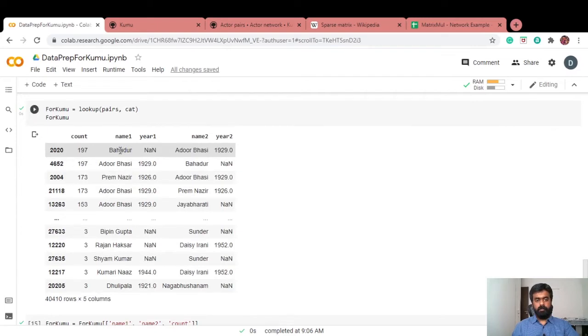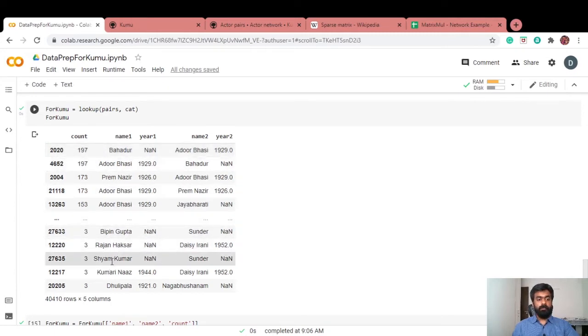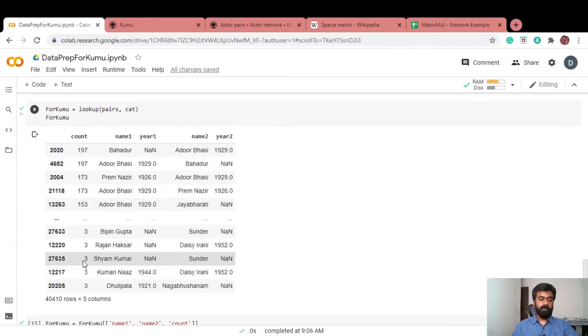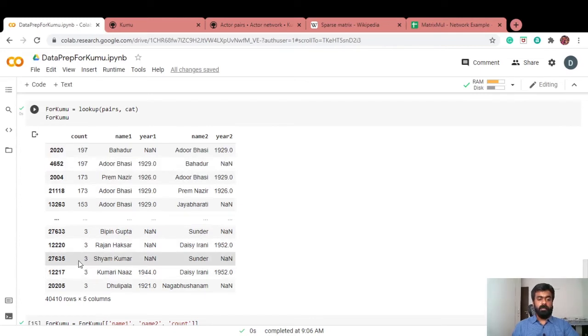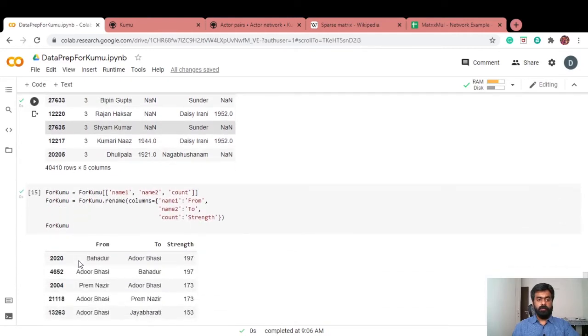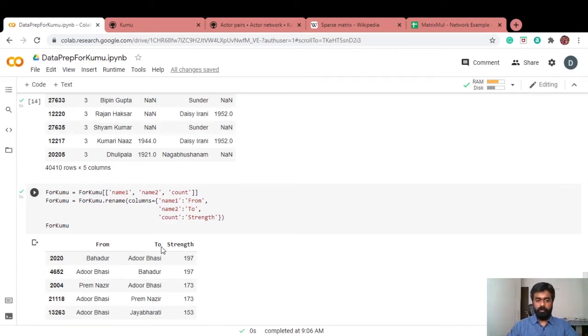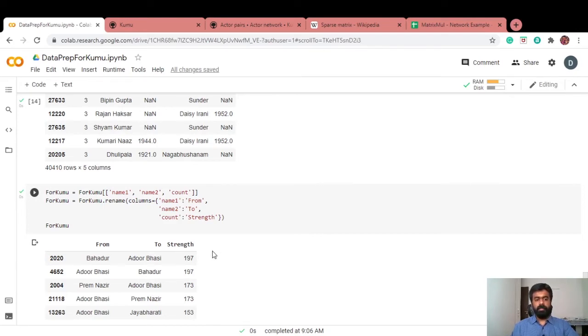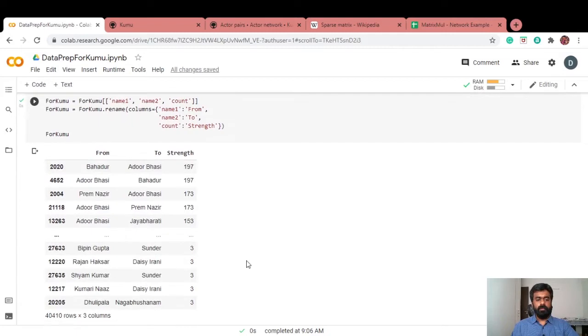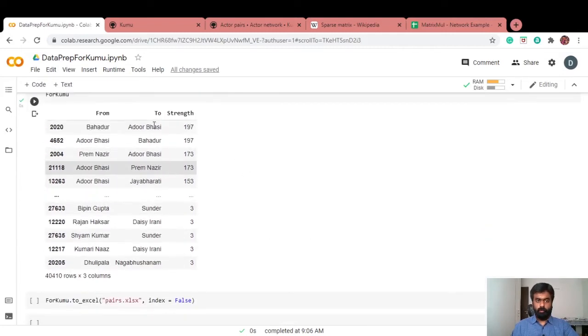For example, Bahadur and Adur Basi has acted in 197 movies together. Shyam Kumar and Sundar, they've acted in three movies together. For Kumu, all I need is a from and a to. I'm going to create a network. From node, to node and the strength of that node connection between that. And this is what I upload to Kumu.